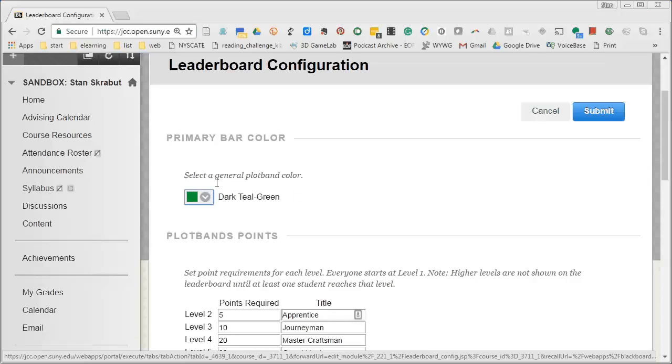First you can decide upon color. So depending on how you want the bars to look.